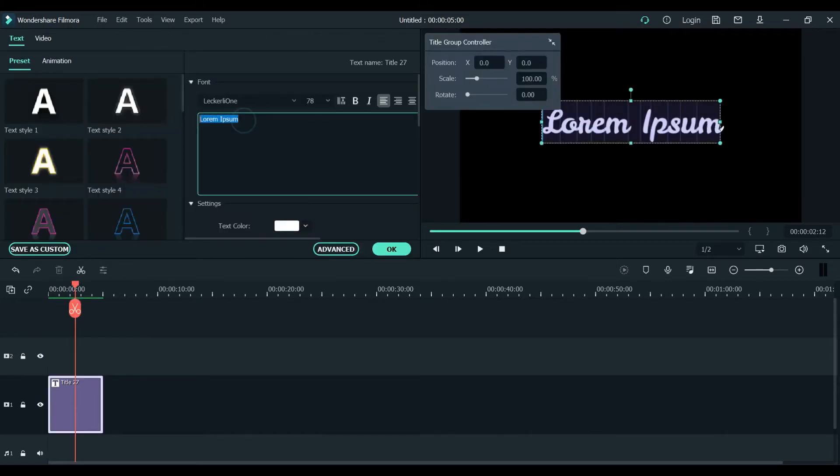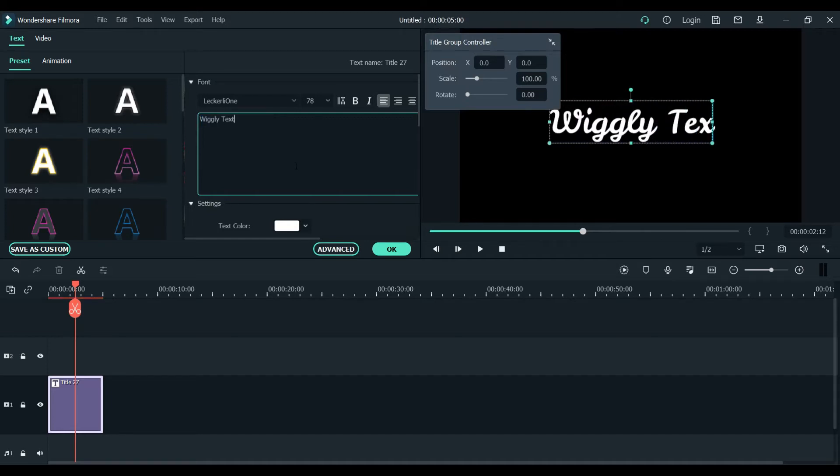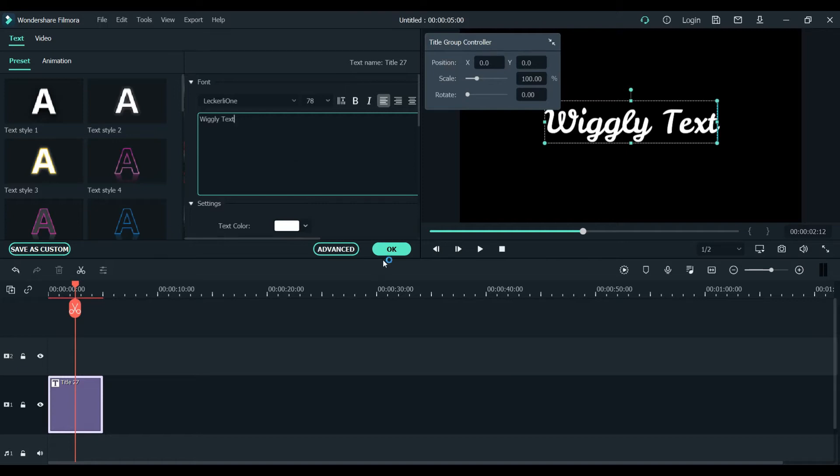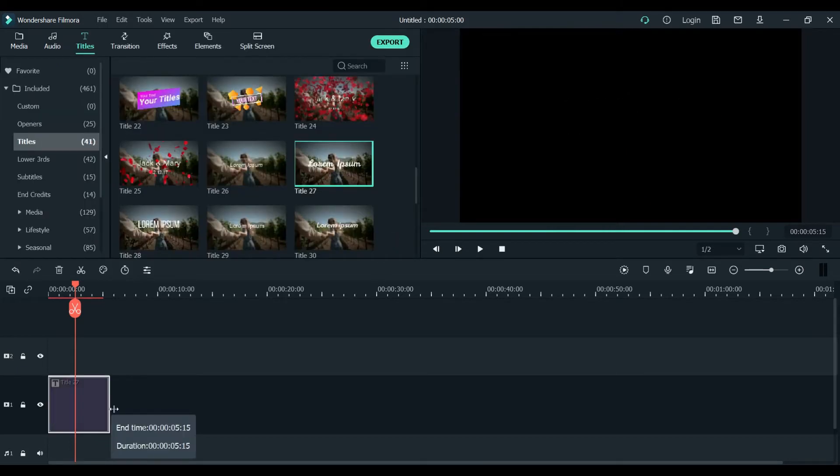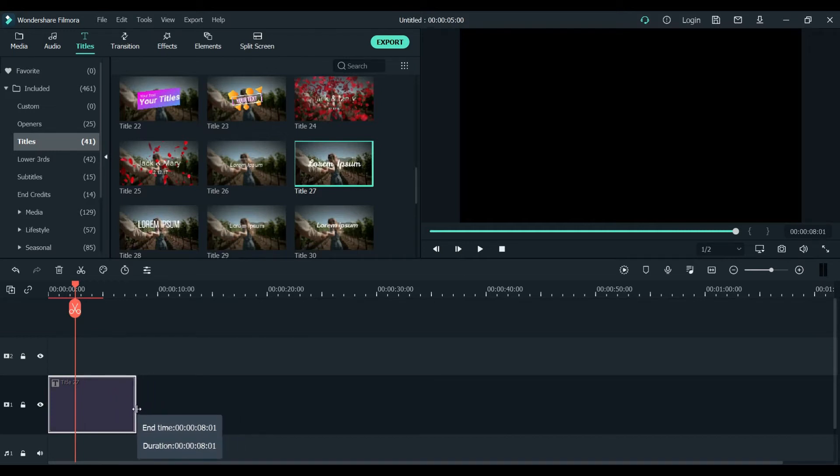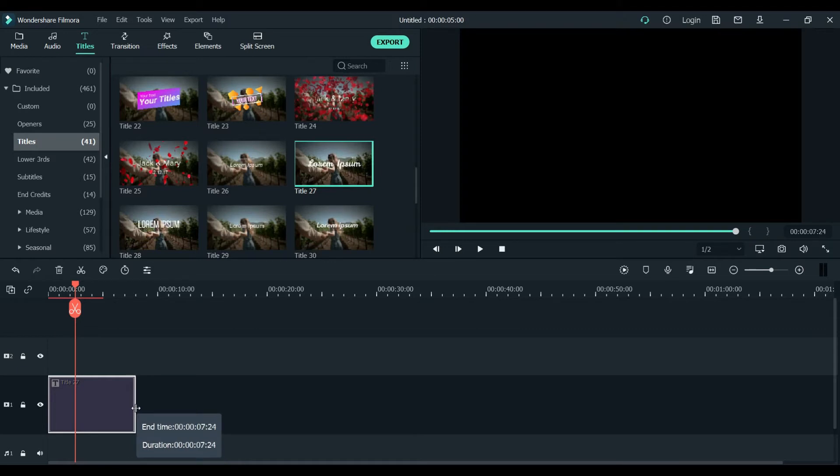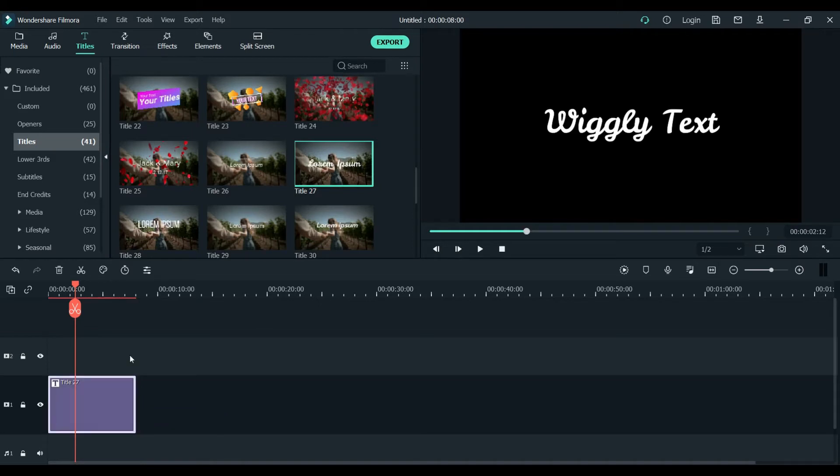I will just make it W-I-G-G-L-Y wiggly text. I'll just stretch it to eight seconds, exactly eight seconds. You have to keep the setting on eight seconds exactly.